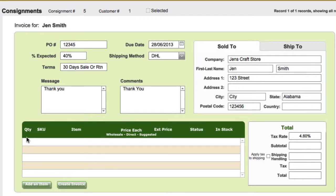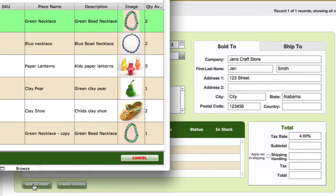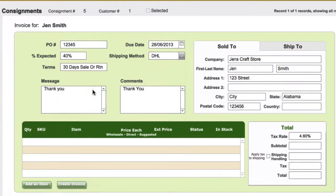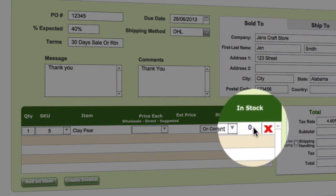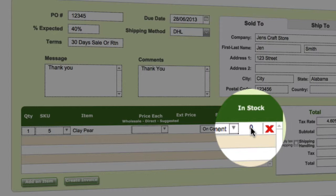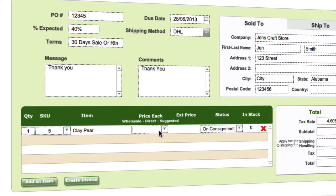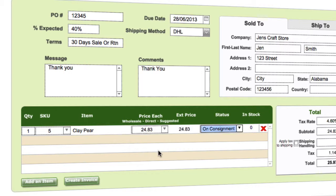Now all you really need to do is start adding some items. I'm going to add an item here — we'll use our green clay pair, so we'll just click on there. We're going to add one. You can see as soon as we put that in, our in-stock went to zero, so we don't have that in stock anymore because it's going out the door. We'll select the price that's going on consignment and put that in.